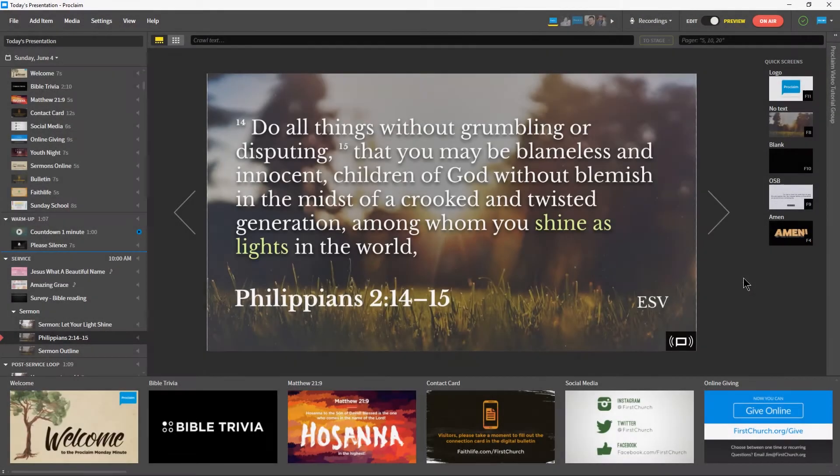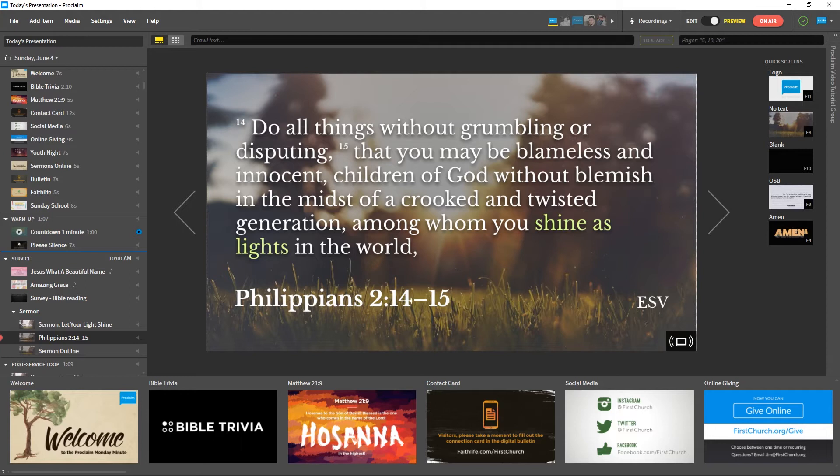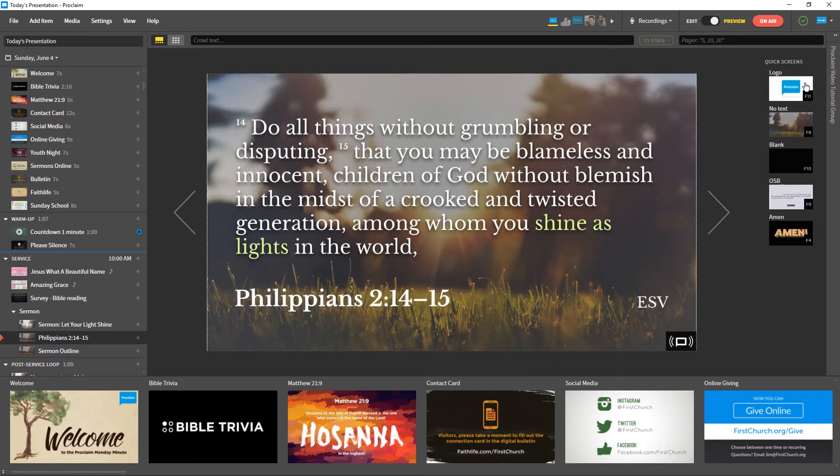While in Preview mode, you'll see the Quick Screens menu on the right-hand side. Quick Screens are hot-keyed slides that you can quickly put on the screen to temporarily replace the current slide. You can either click on the thumbnail or press the key indicated on the thumbnail to display a Quick Screen live.